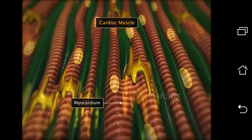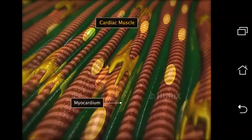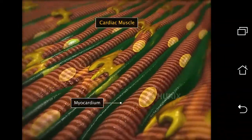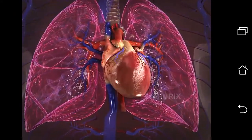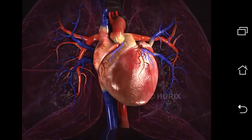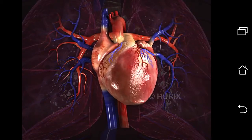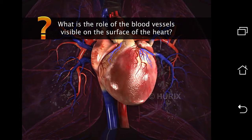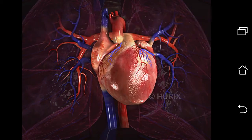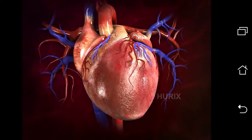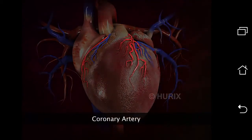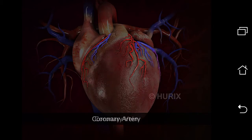The myocardium, the muscular layer, is made up of involuntary striated cardiac muscle fibers found only in the heart. You can see small blood vessels on the surface of the heart. The heart gets its supply of oxygen and nutrition from the coronary arteries, and deoxygenated blood is carried away by the coronary veins.